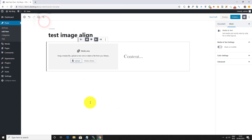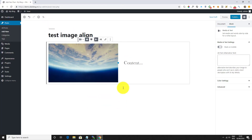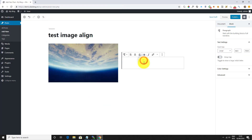Simply upload the image. Now let's add the text you want to display next to it.